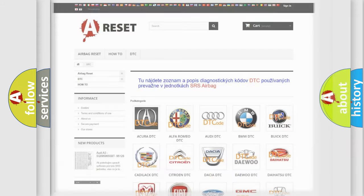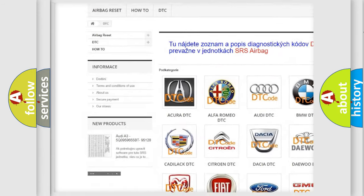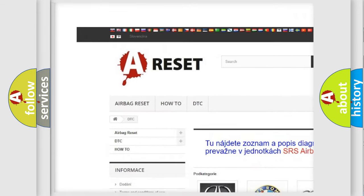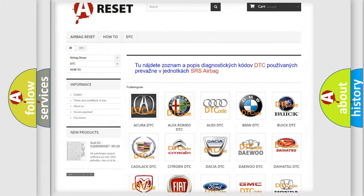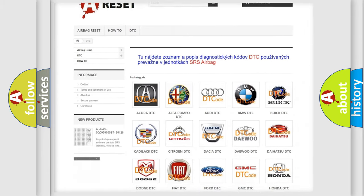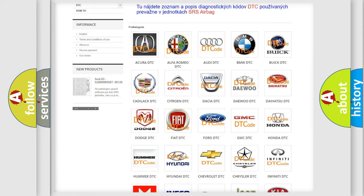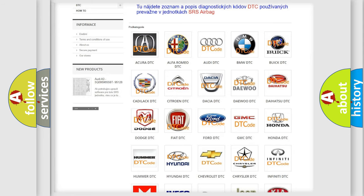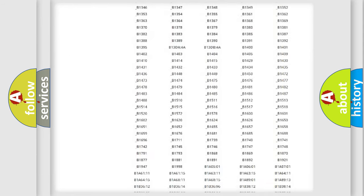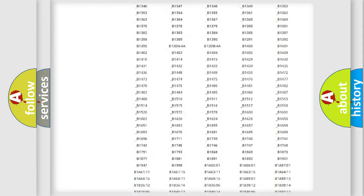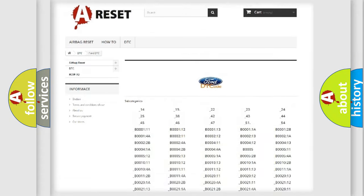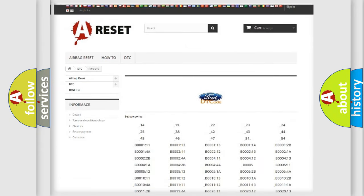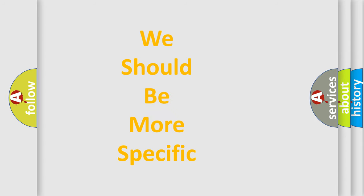Our website airbagreset.sk produces useful videos for you. You do not have to go through the OBD2 protocol anymore to know how to troubleshoot any car breakdown. You will find all the diagnostic codes that can be diagnosed in Infinity vehicles, and many other useful things. The following demonstration will help you look into the world of software for car control units.